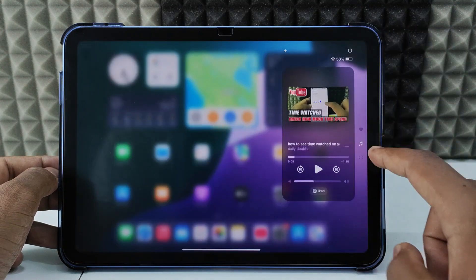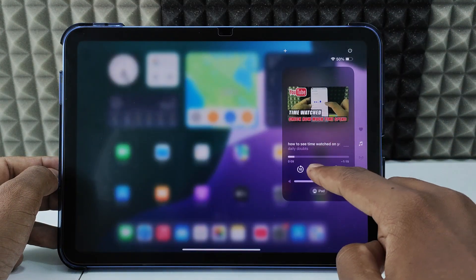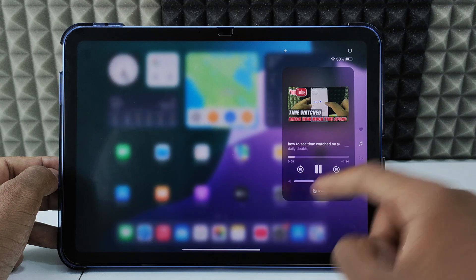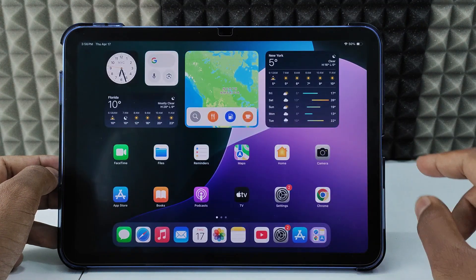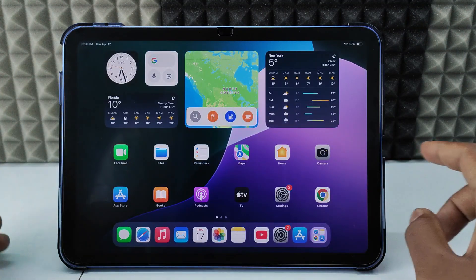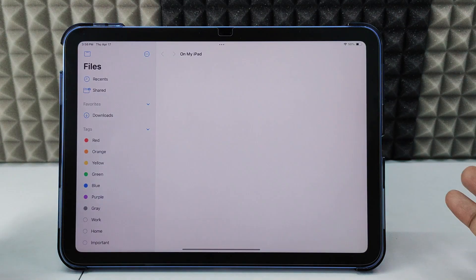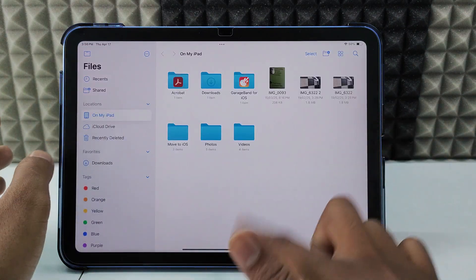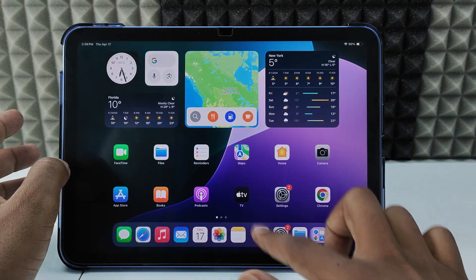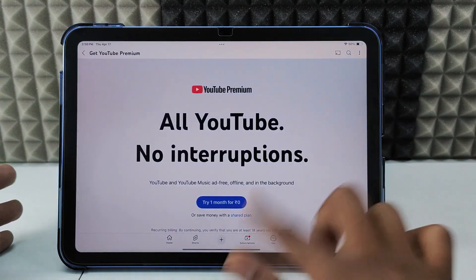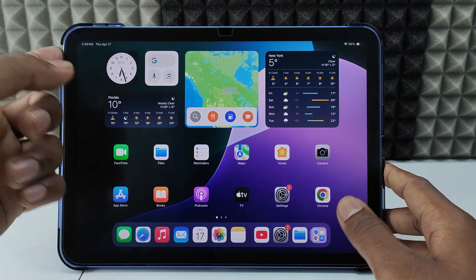Scroll up from the bottom of the screen and you can see the playback controls — just press play. That's it, it's done! You can now open any app and use your iPad as normal. You can even turn off the screen.